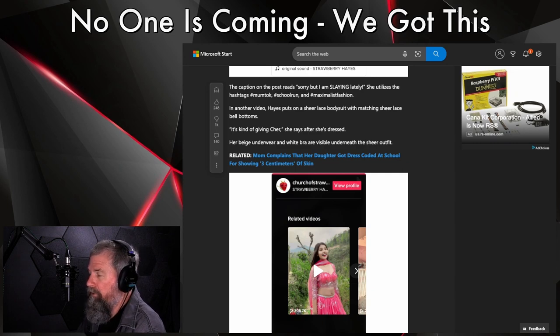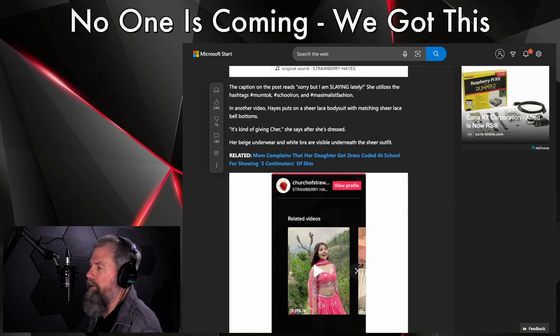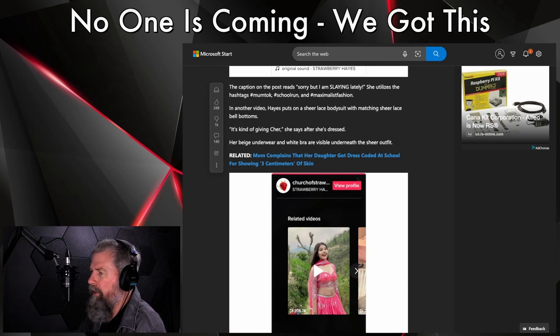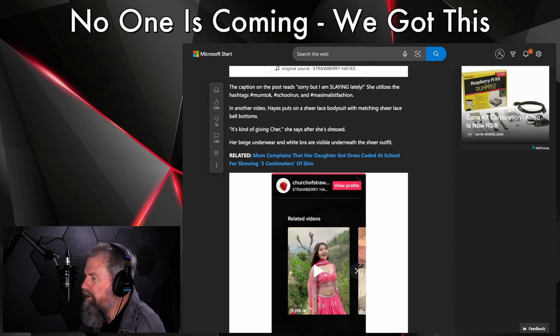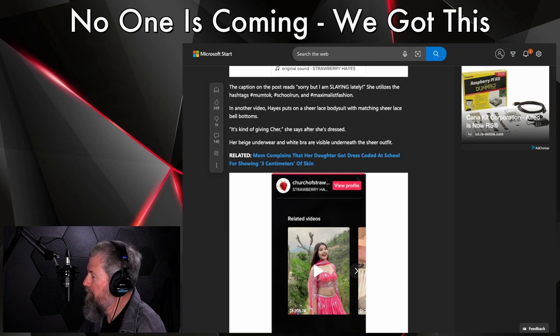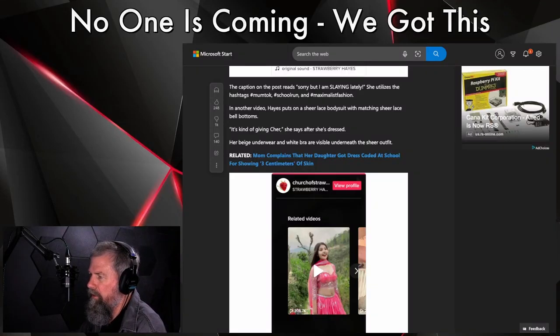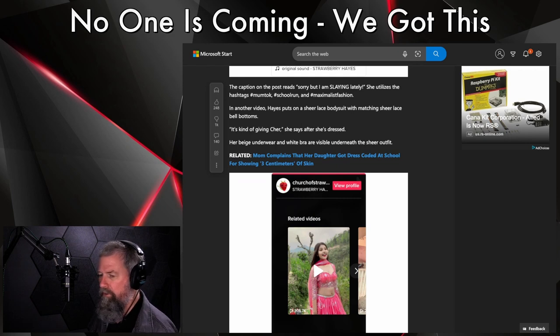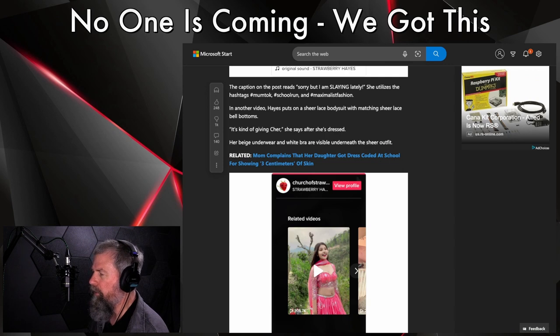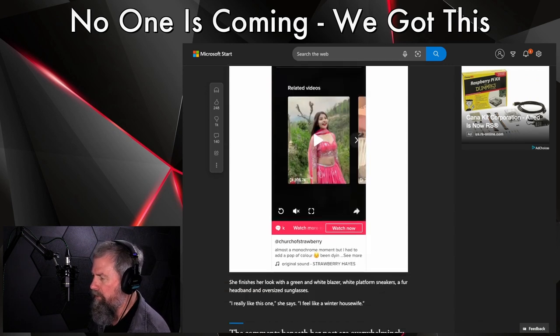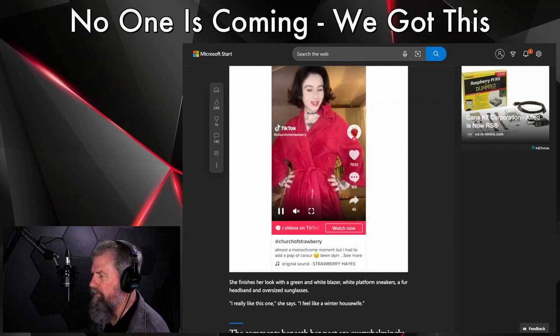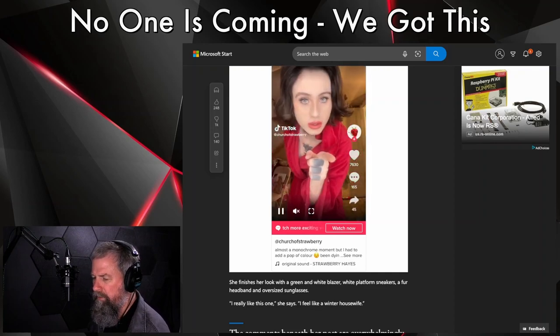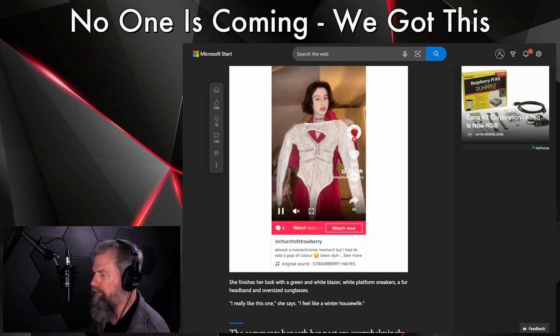Let's continue here for a second while I try to digest all that. The caption on the post reads 'sorry but I'm slaying lately.' She utilizes the hashtag mom talk, school run, and maxi. I guess that's supposed to be MILF fashion, okay sure. In other videos, Haze puts on a sheer lace bodysuit with matching sheer lace bell bottoms. 'It's kind of giving Cher,' she says after she dresses.